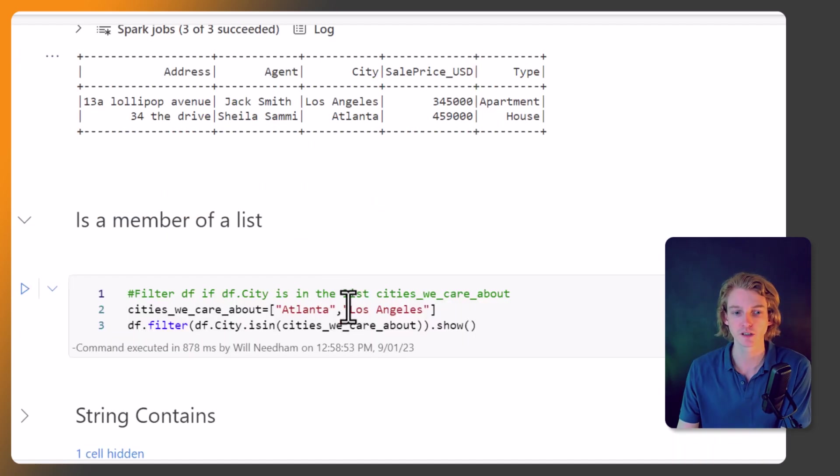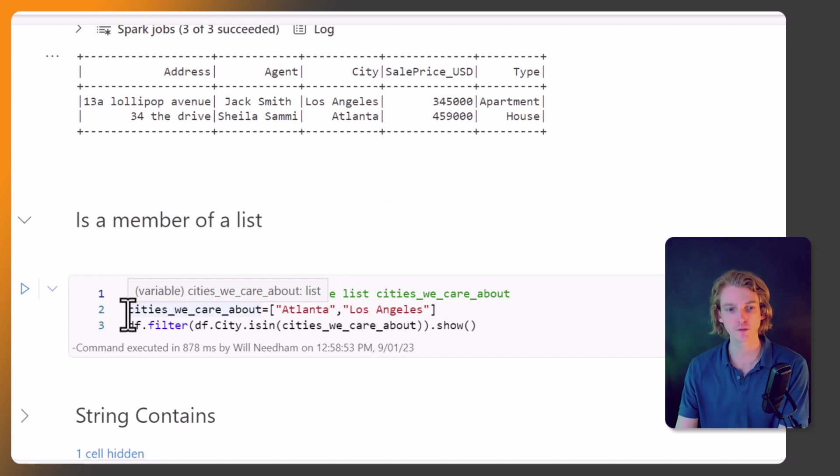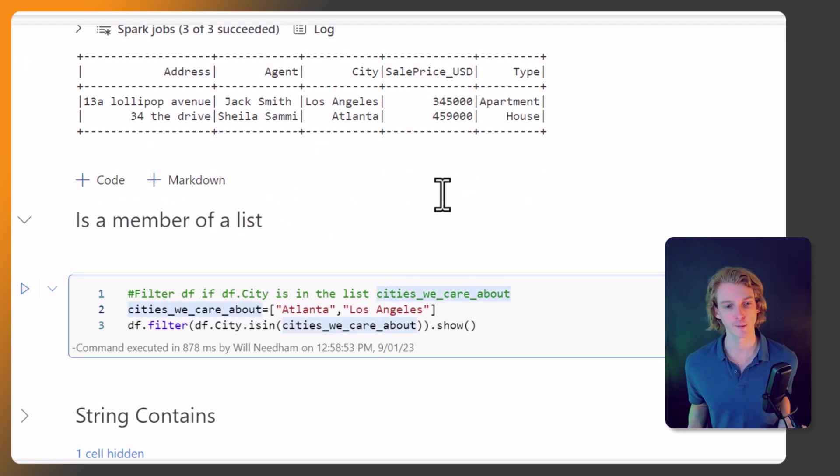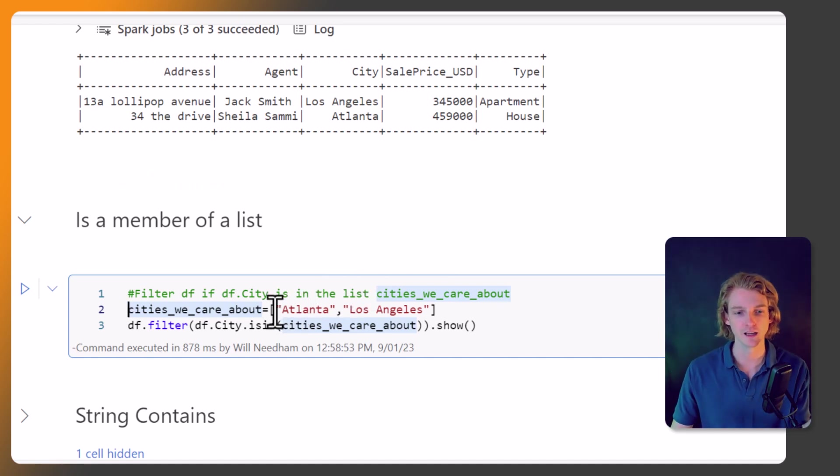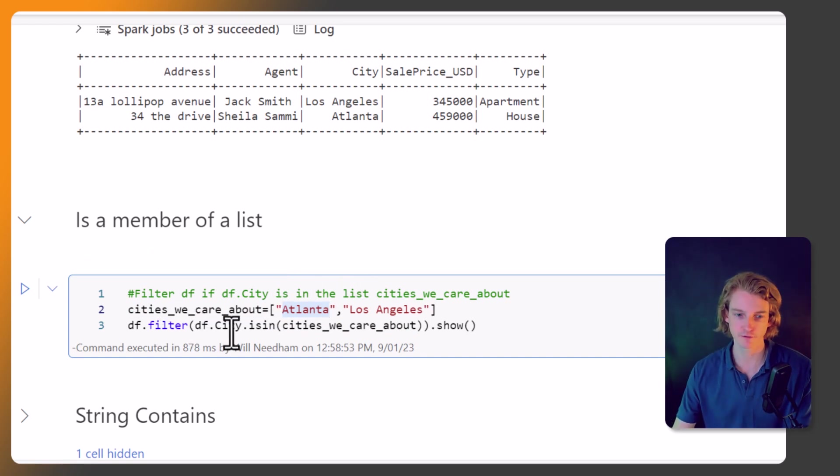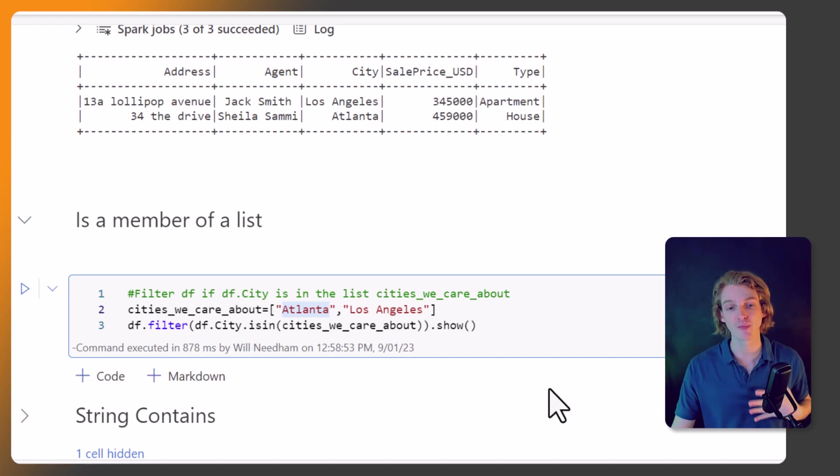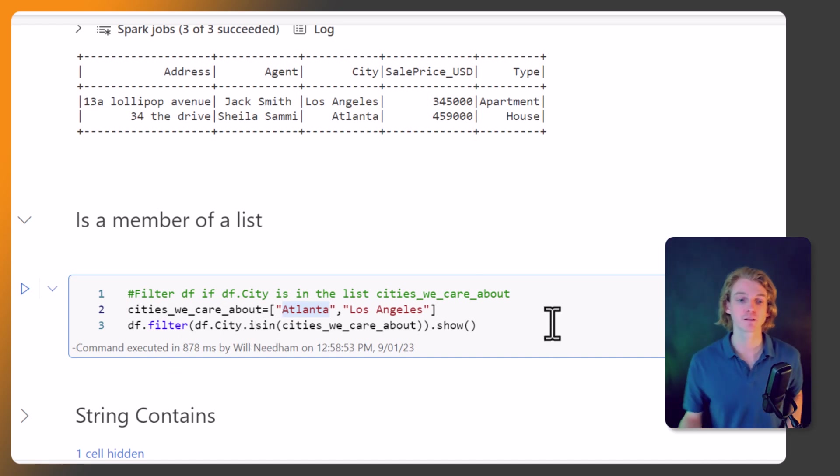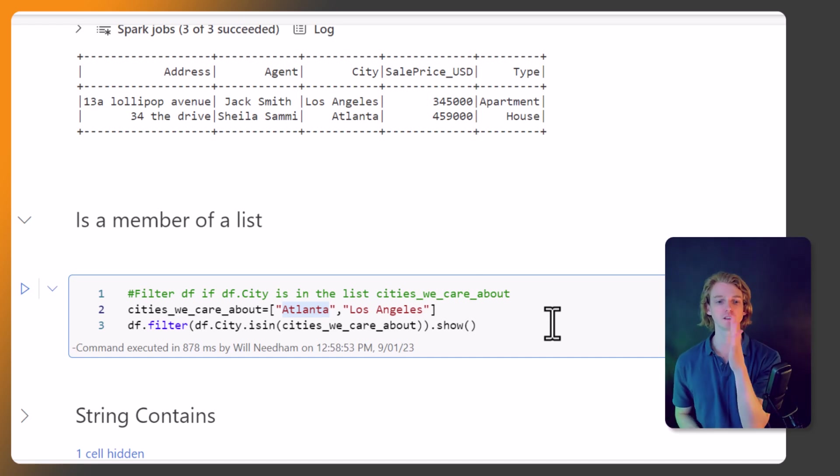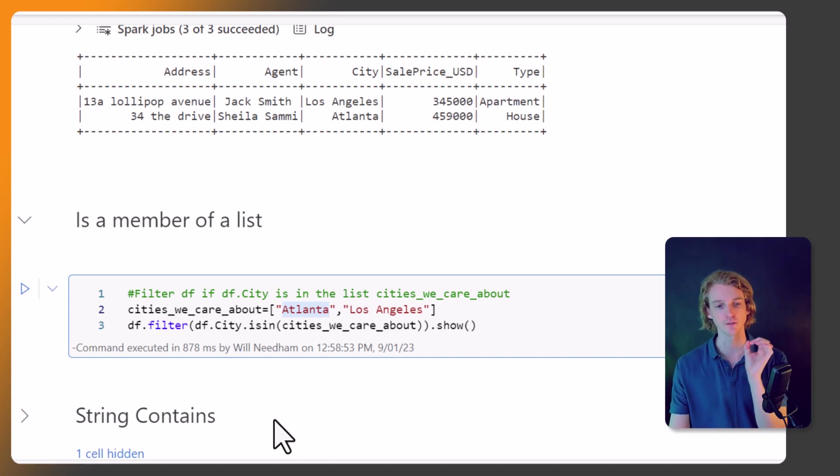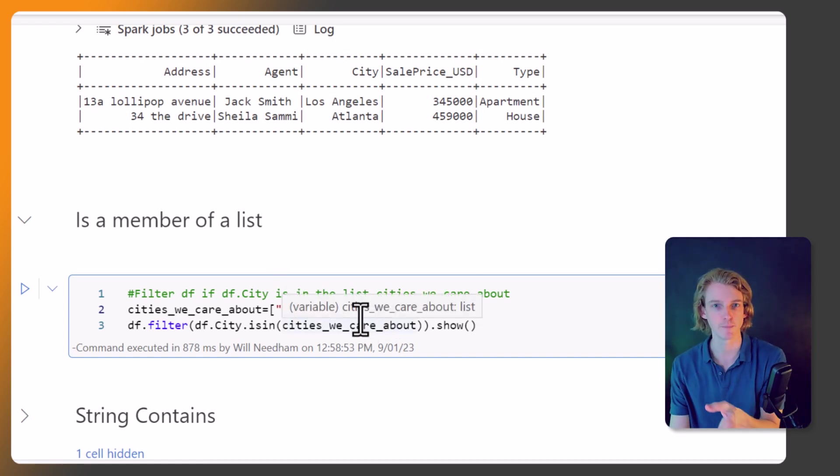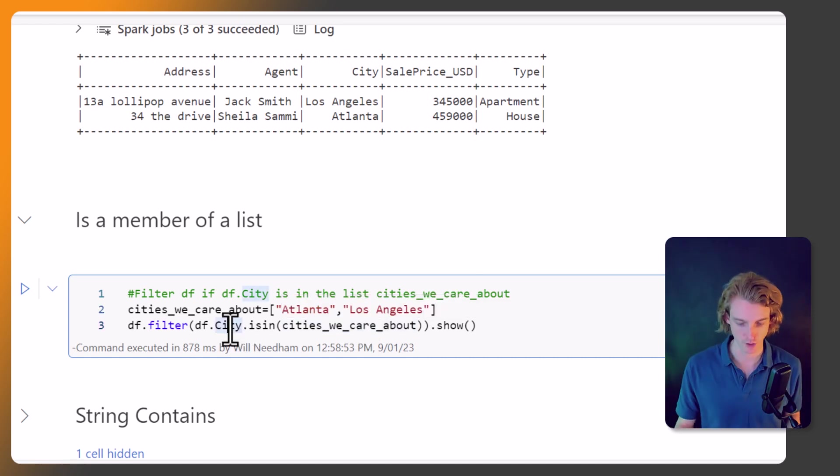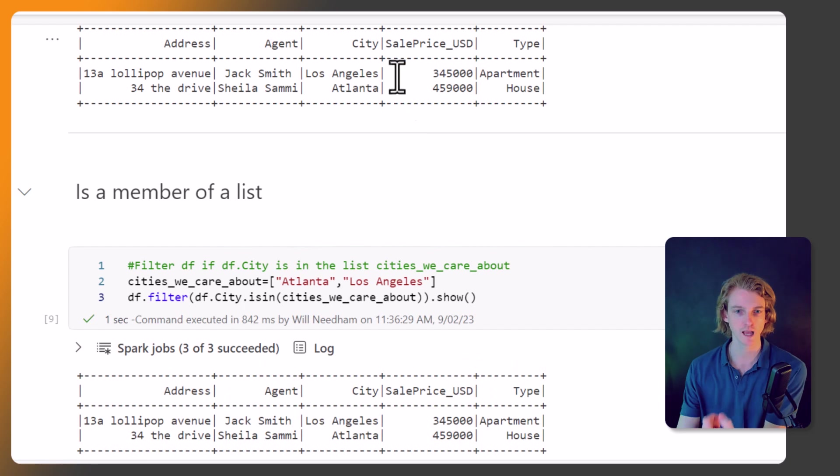What we could also do is check if our row value is a member of a list. So we can define our list. So now we're going to rewrite this statement that we've just looked at using a slightly different method. So what I've done is I've defined a list called cities_we_care_about - sorry to anyone that lives in New York - but cities_we_care_about is Atlanta and Los Angeles. And then in our filter statement we can call df.city.isin and we can pass in that list.